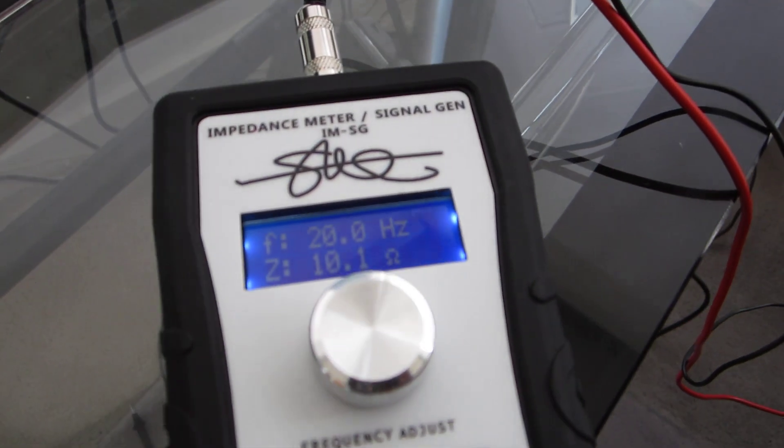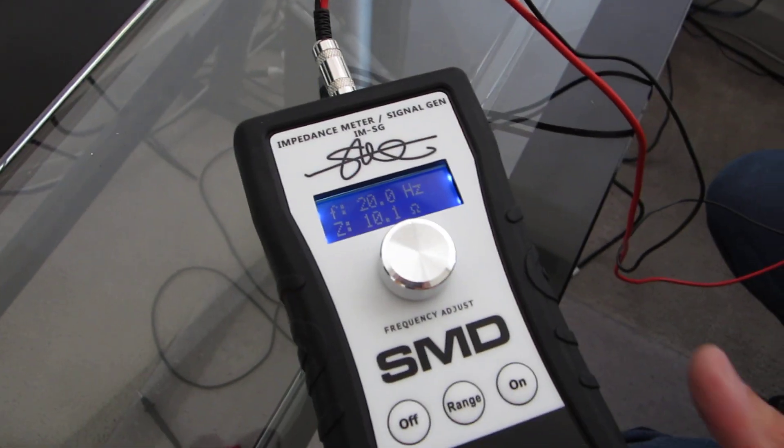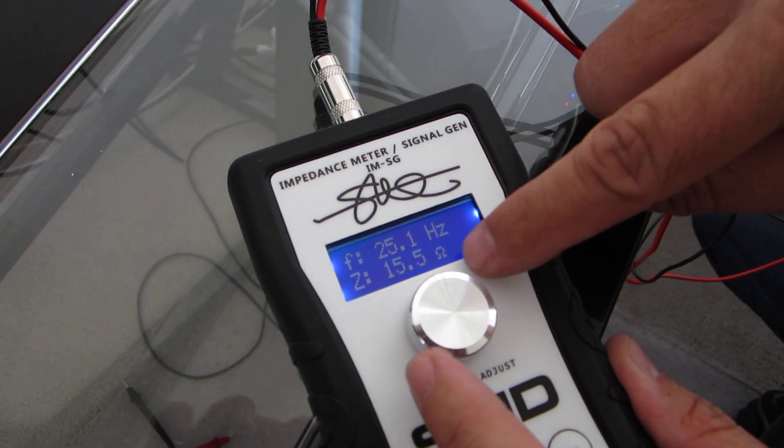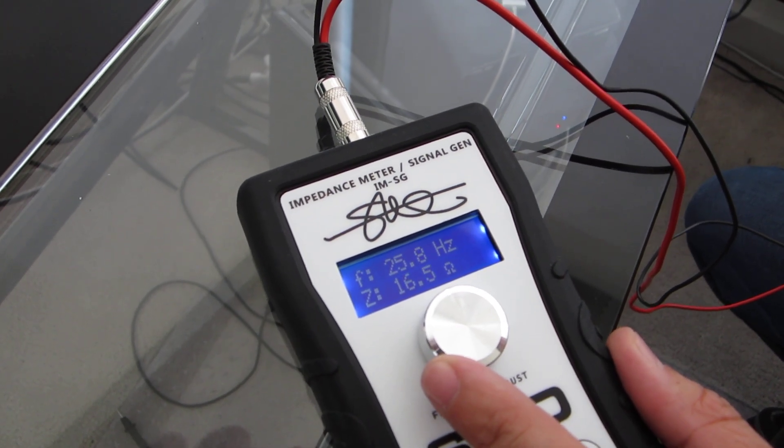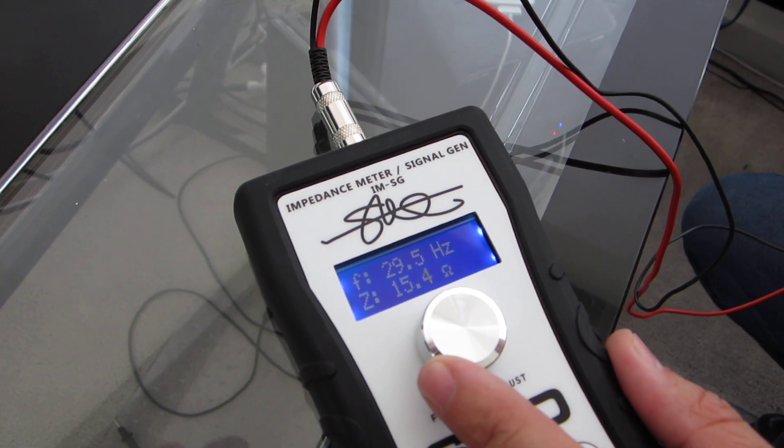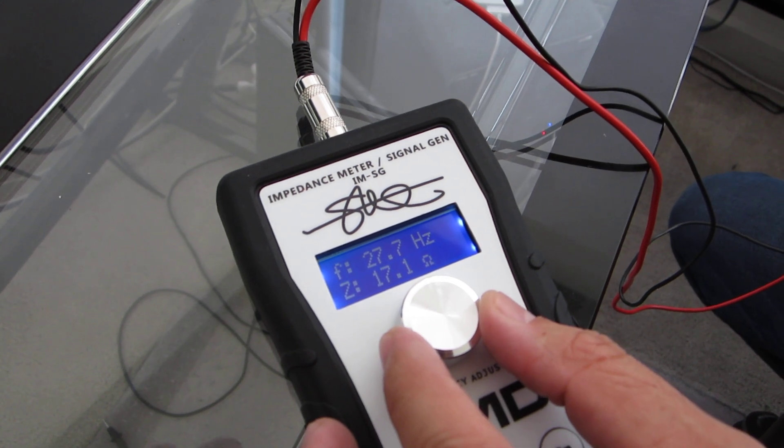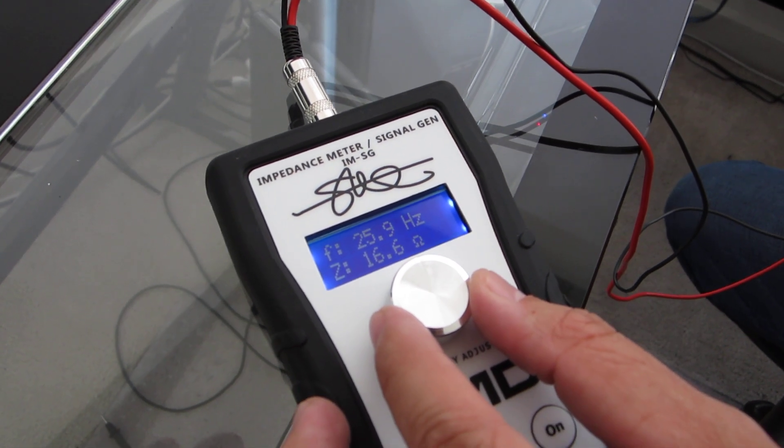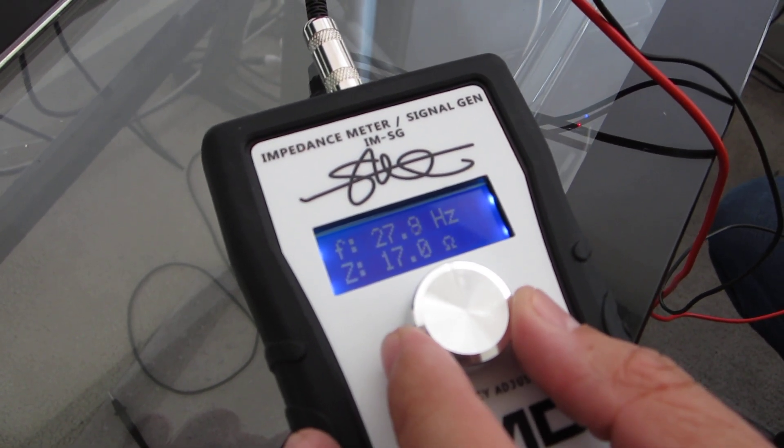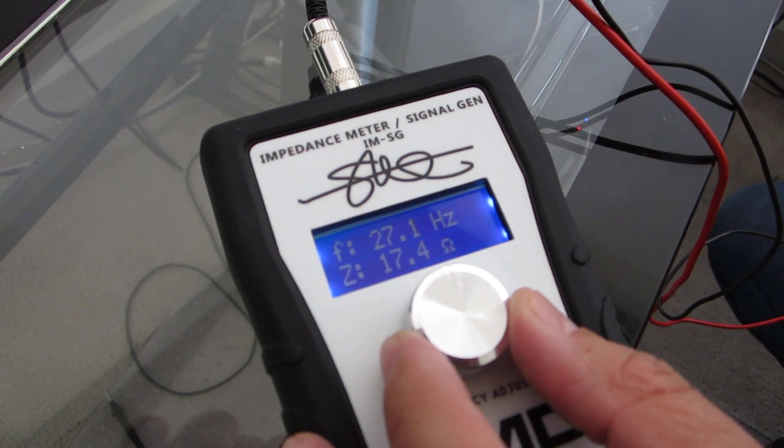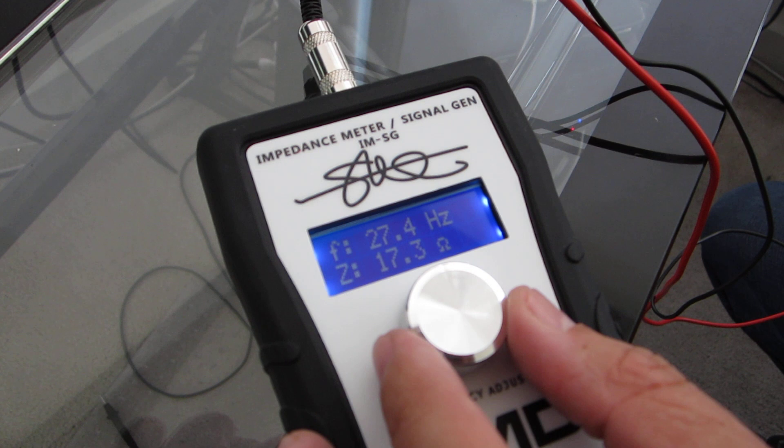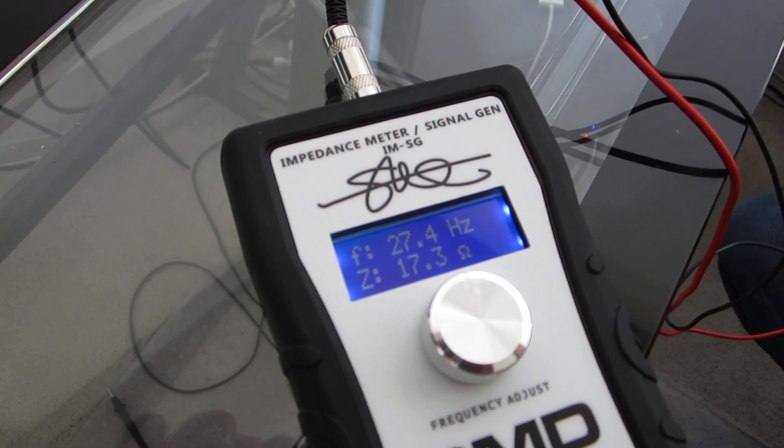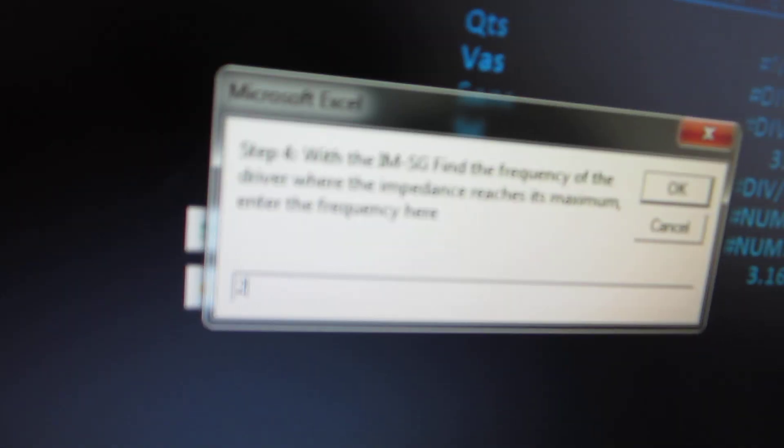Find the frequency of the driver where the impedance reaches its maximum. I'm going to turn the frequency knob, and the impedance is on the bottom, the frequency is on top. We're looking for the maximum. I went past it, so I'm going to go backwards, looking for the highest reading. 27.4 hertz. So I'm going to enter that in here.